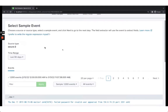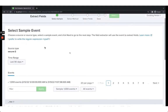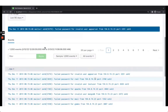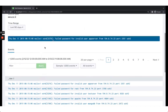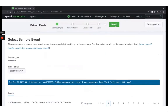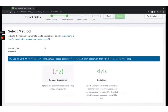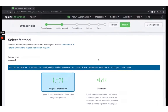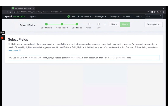For the first step, select a sample event. I'll select the event with 'app_server.' Then click Next. For the method, choose between regular expression or delimiters — delimiters are only used if your data is properly delimited with commas or pipes. Since this data has no clear delimiters, we use regular expression.